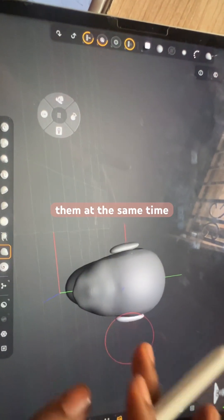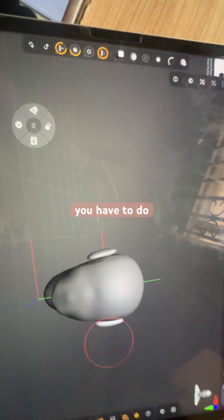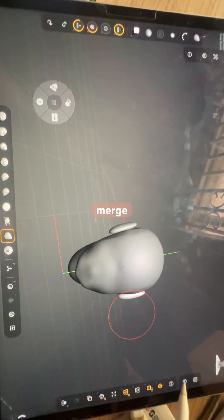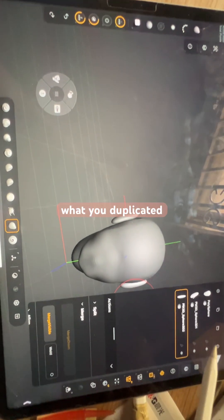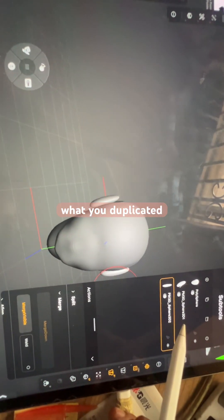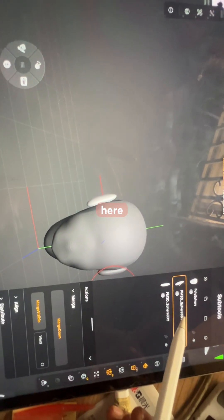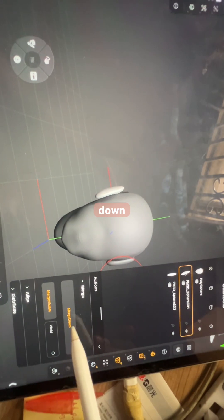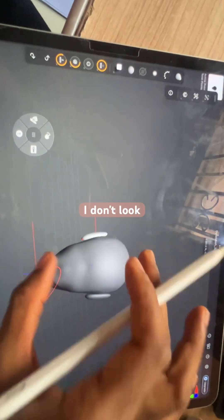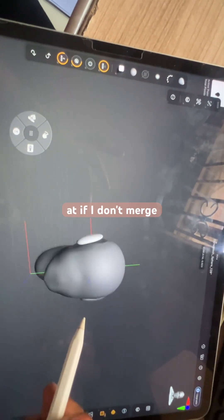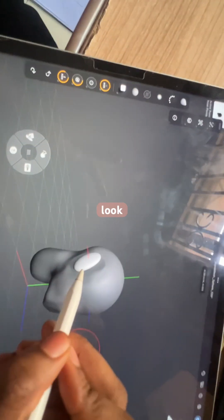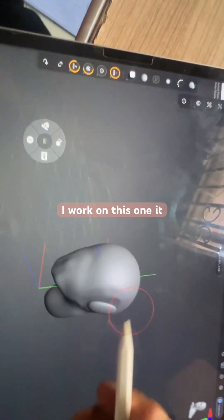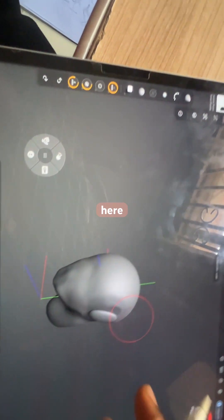Now imagine if you wanted to work on both of them at the same time. All you have to do is merge what you duplicated, so you tap here and merge down. If I don't merge down, look—if I work on this one, it doesn't affect here.